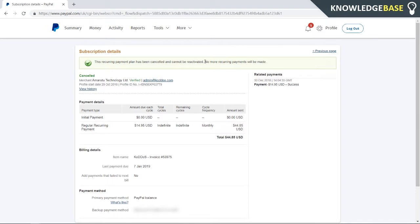So that's how you cancel a payment plan on PayPal. If this video did help you out, please make sure you leave a like, subscribe for more videos like this, and I'll see you in the next one.